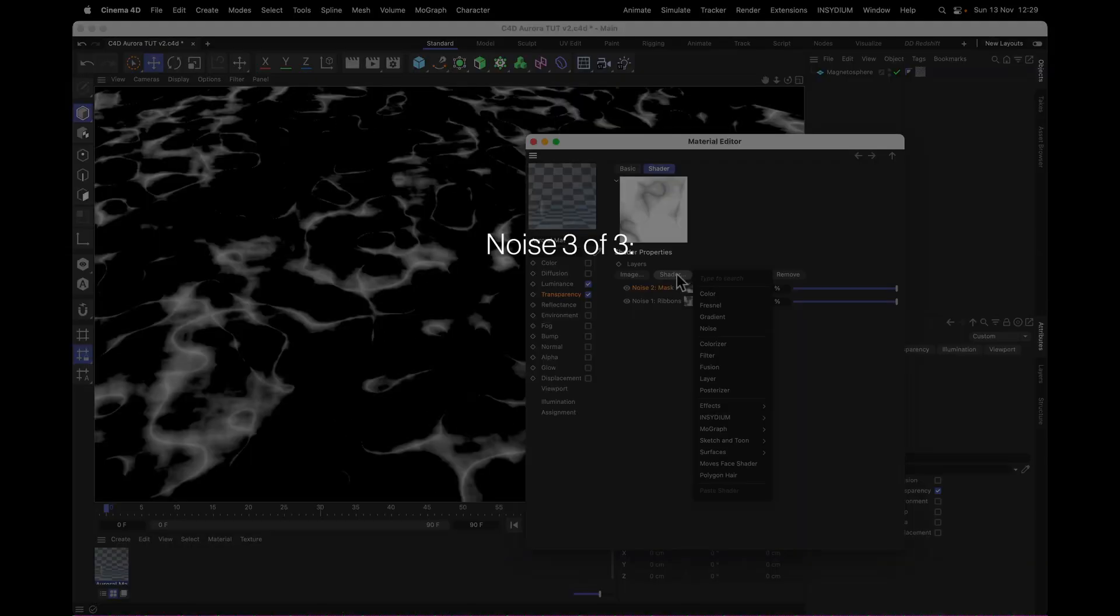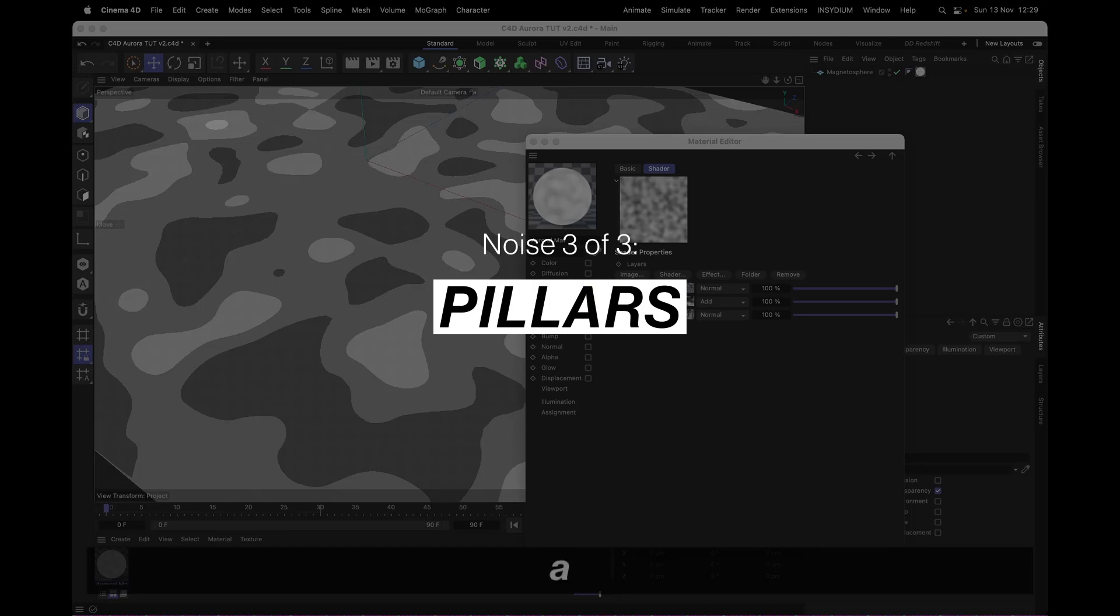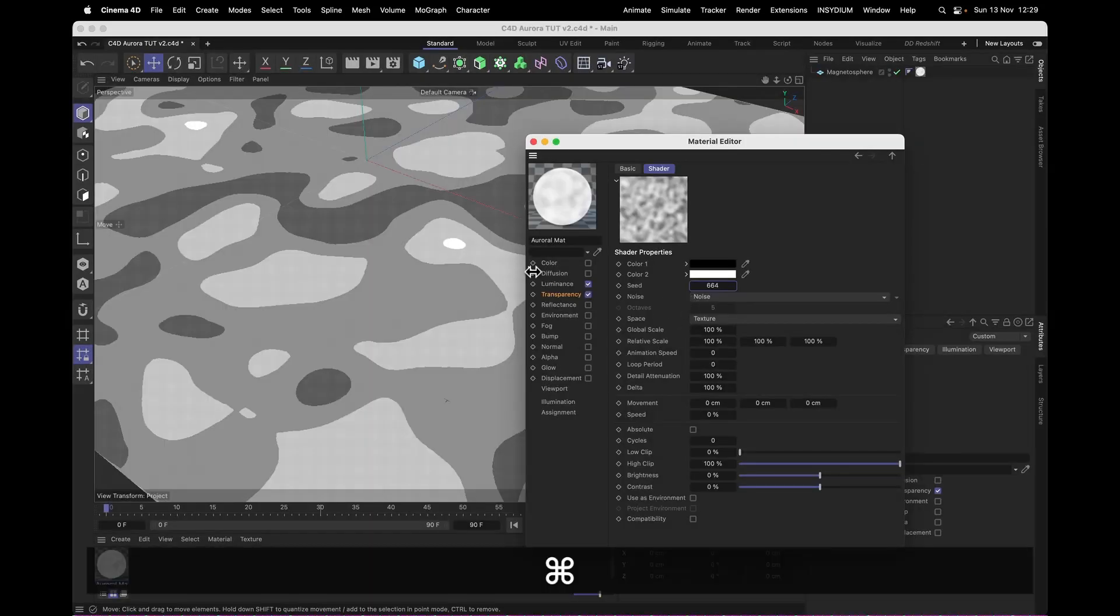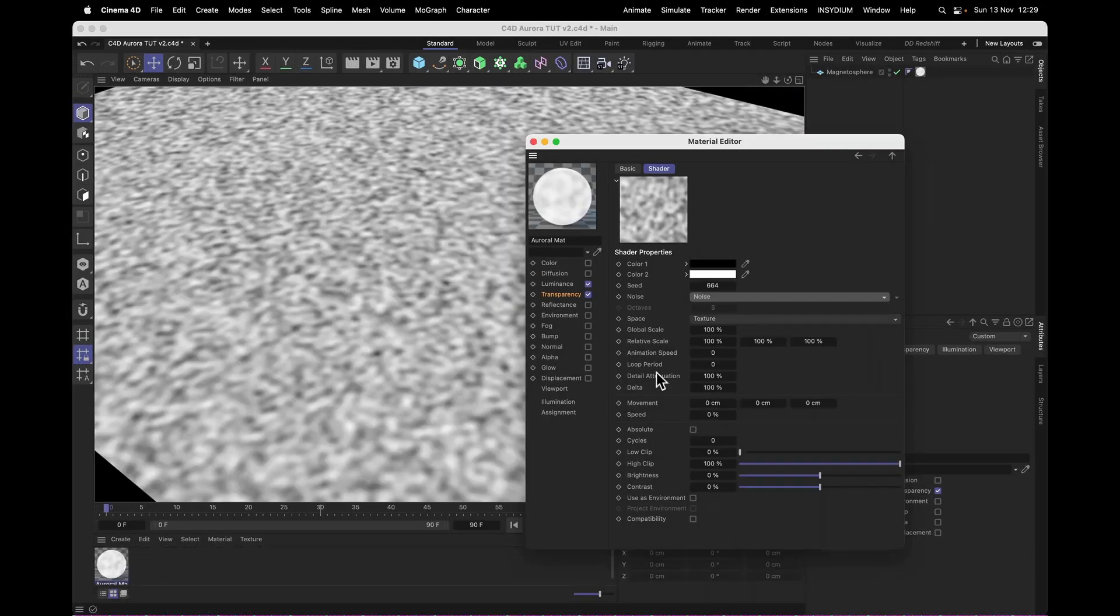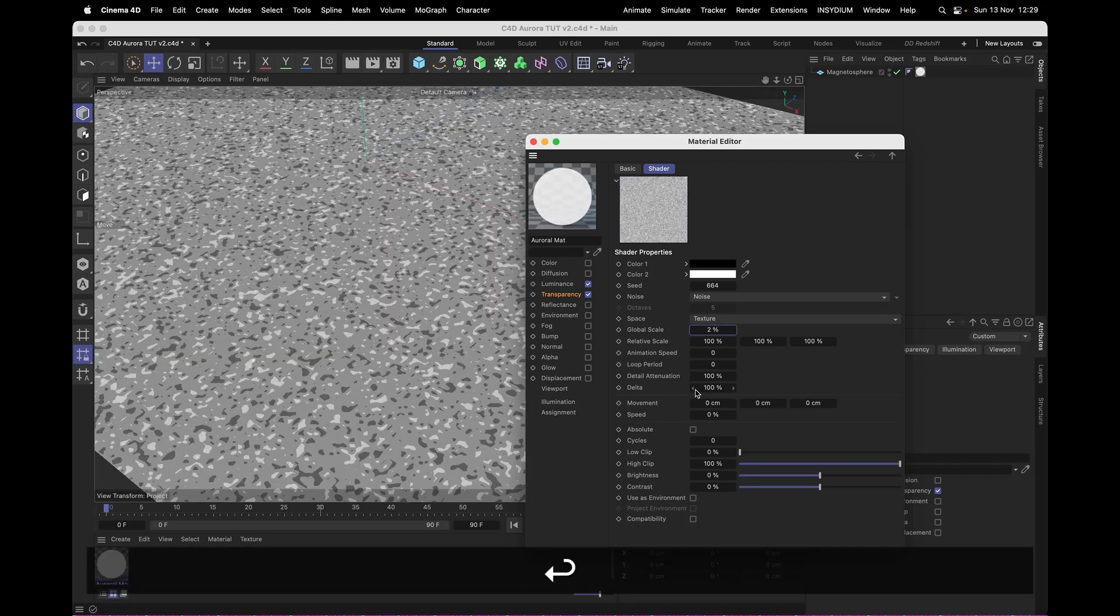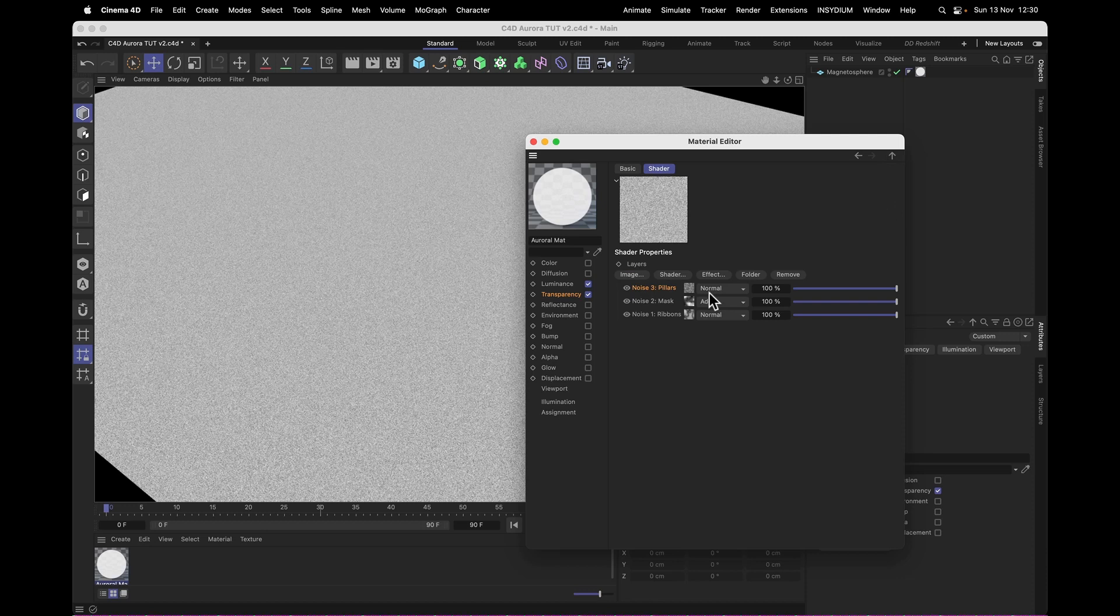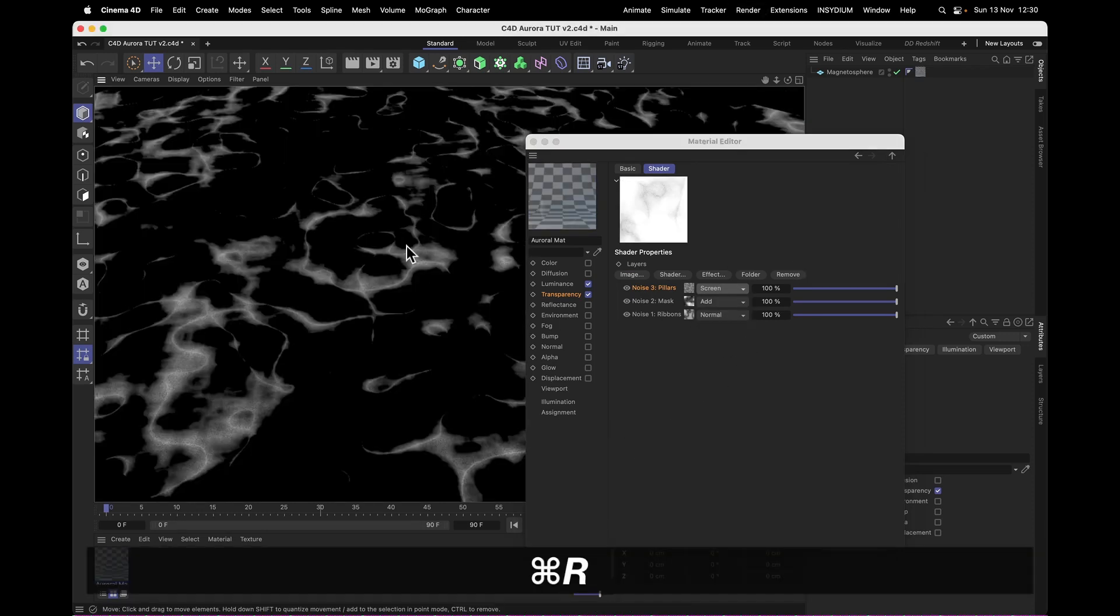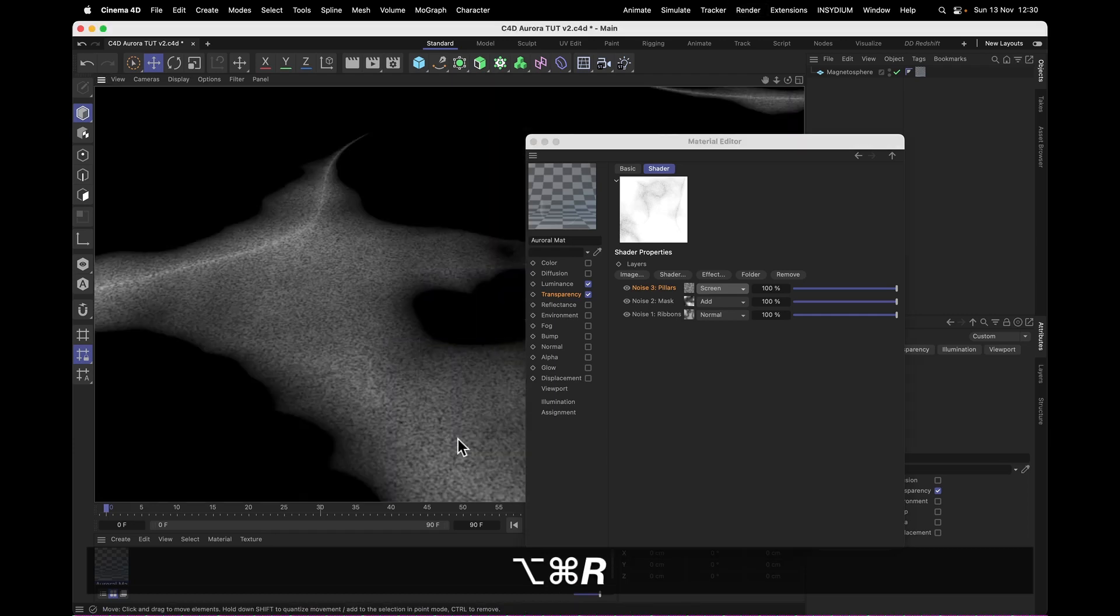Now for the final noise, this is going to be our pillars. I'm going to leave that as a standard noise noise, but I'm going to set the global scale to a tiny 2, just so it gets very, very small indeed. And then that one is going to have the transfer mode screen. Not quite as intense as the add, but still does enough to add granular detail to our material.